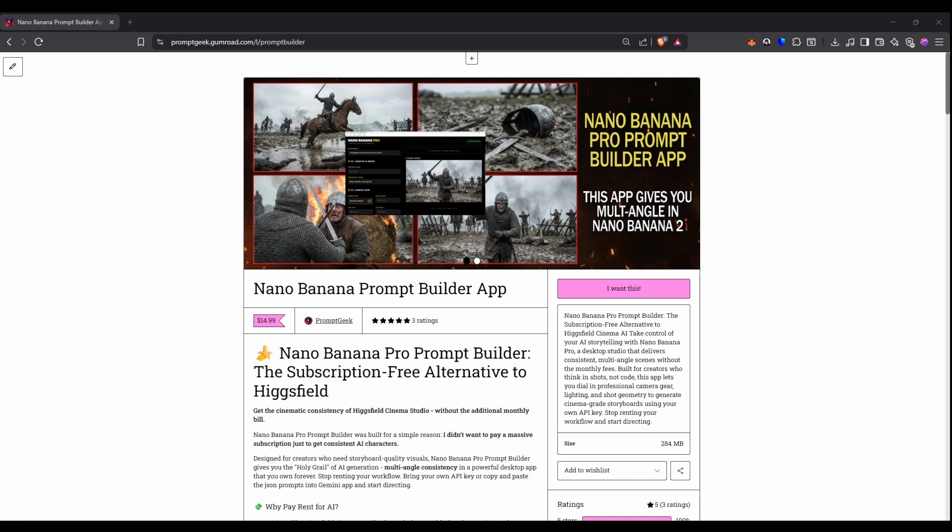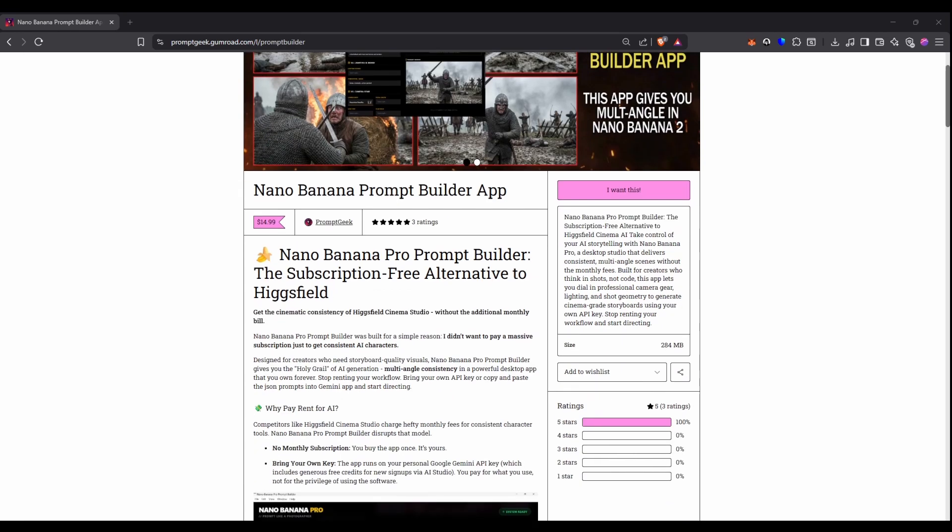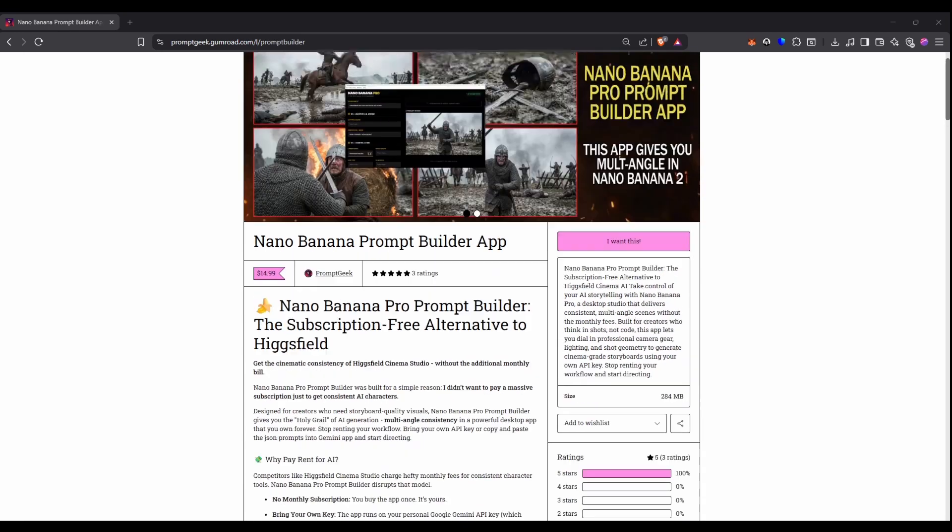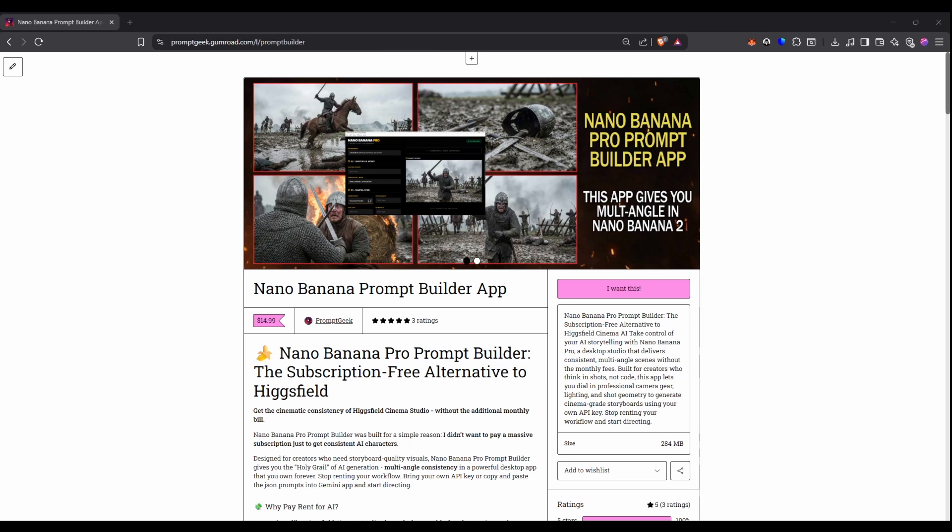I actually think that the price is probably going to go up by at least double at some point in the future because of all the work it's taken to get this going. Right now though £14.99. Hopefully you'll enjoy it and really find it useful and if you do please do leave a review for me. It's already got three reviews at five stars. I want that to be hundreds of reviews at five stars. Please do get over there and have a look.